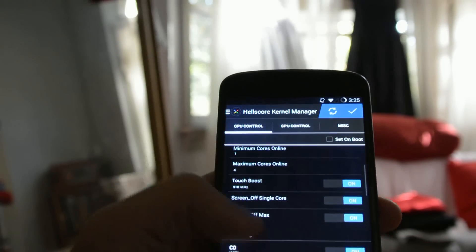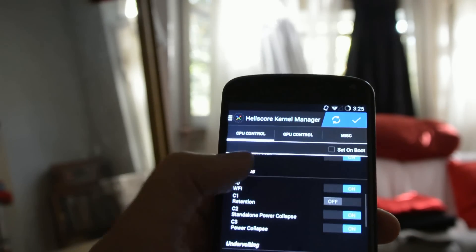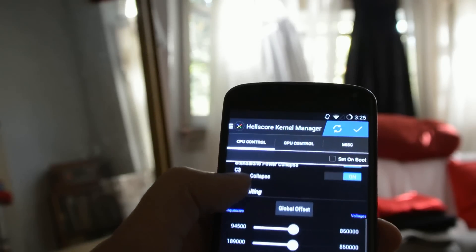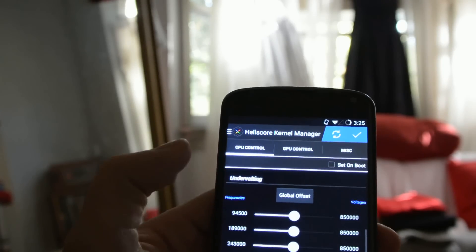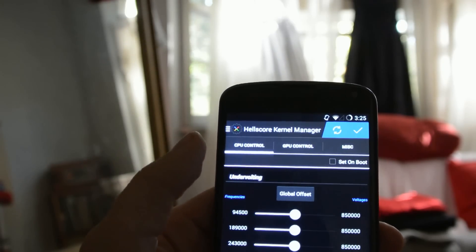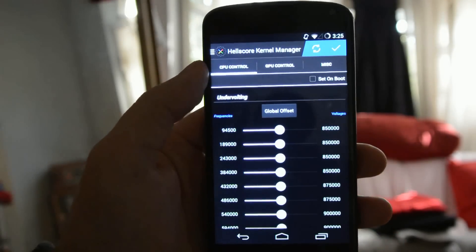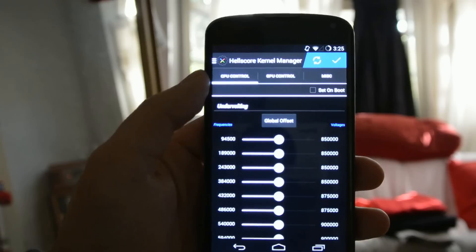And we can scroll down here. We see that a lot of these settings are already optimized for battery life, the defaults in the kernel.